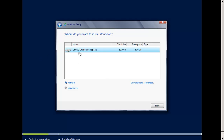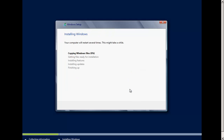I have only one drive which is unallocated, so I'll click Next. Now it's going to install Windows. First it will copy the Windows files, then get files ready for installation, then install the features, then update, and finally finish up. It's going to take some time for all these things.